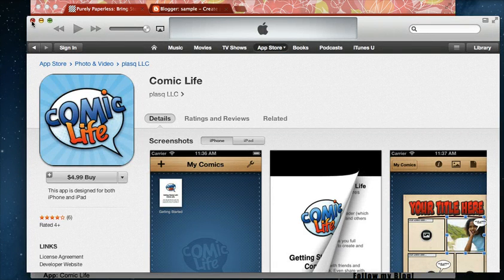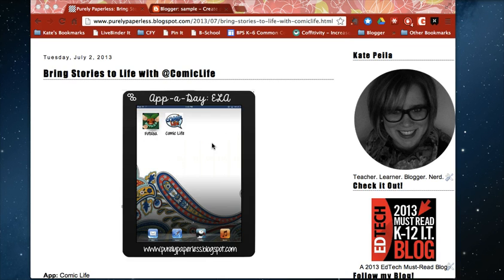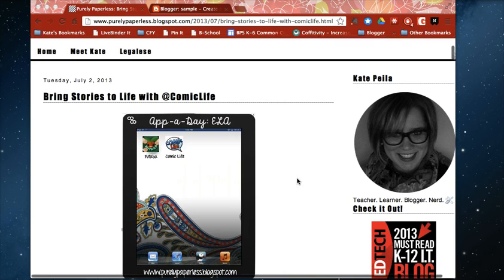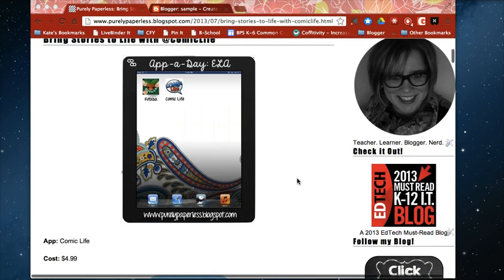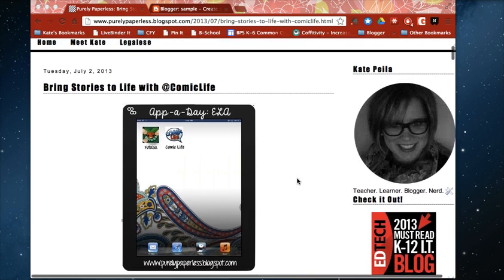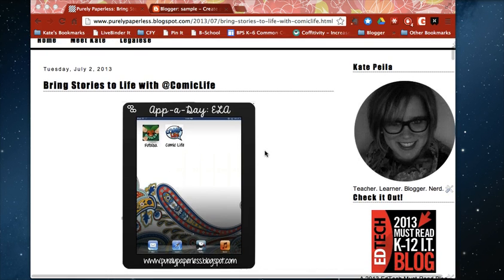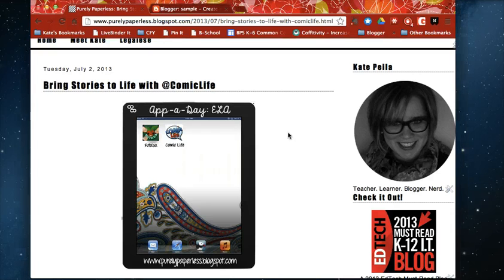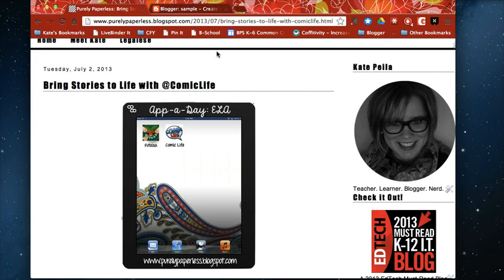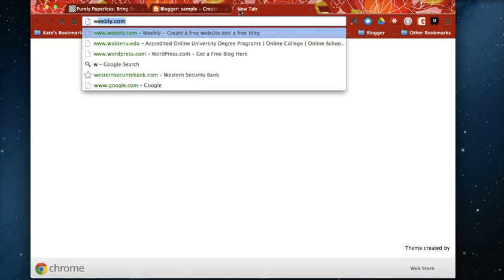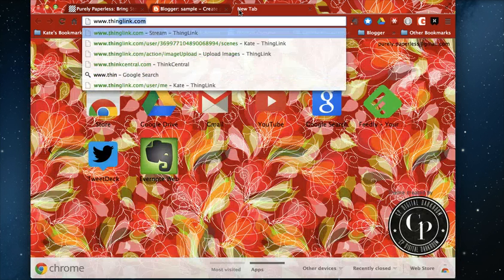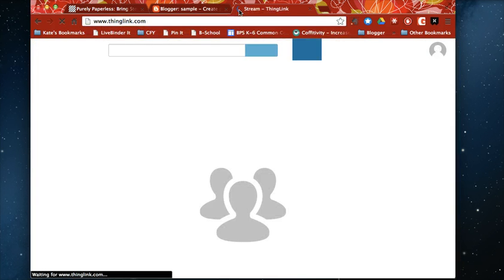I started using it on my blog and I've gotten a couple questions from readers so I wanted to just show you how I made this. You can see on my blog here this is an actual ThingLink and to do this you need to go to ThingLink.com.